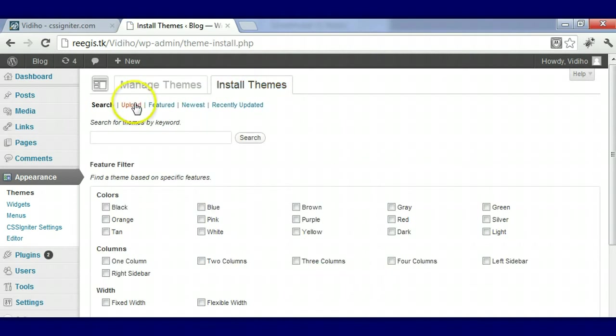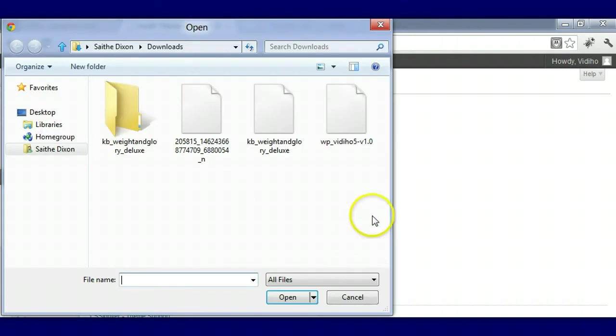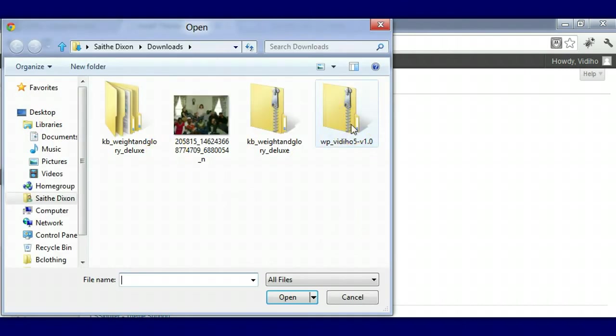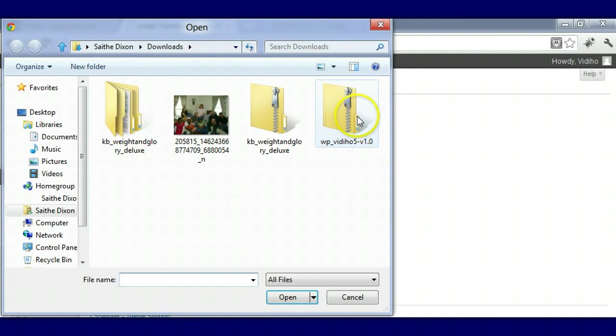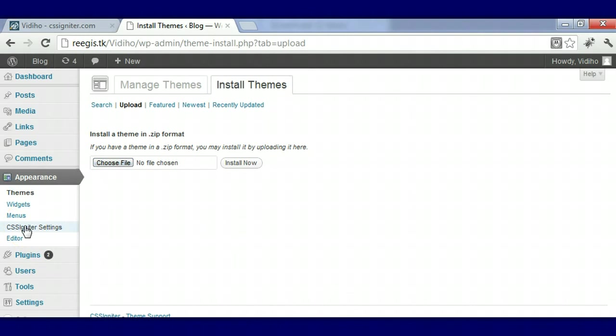You're going to click on Install Themes and then press Upload. Choose file and go to that specific spot where you put the file. My theme is right here, so you would press Open and then that's going to automatically take you over to CSS Igniter settings.